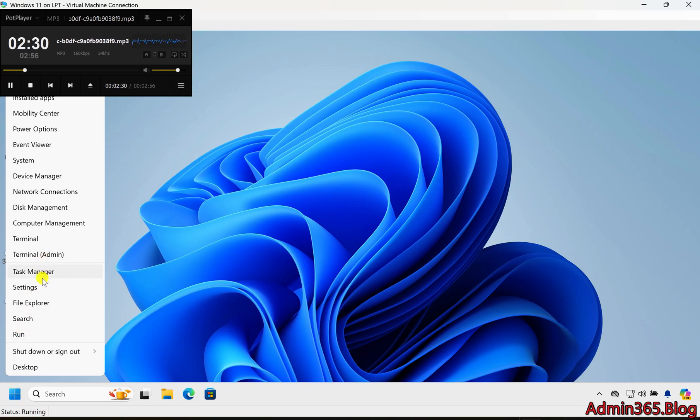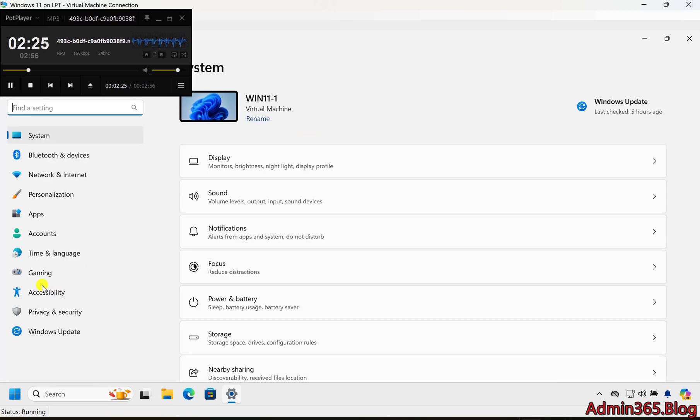Step-by-step guide to enable or disable Game Mode. Step 1: Open Settings. Press Win+I to open the Settings app.